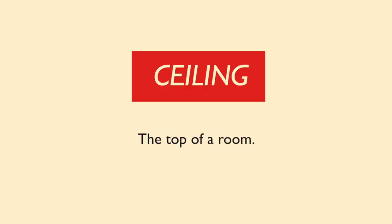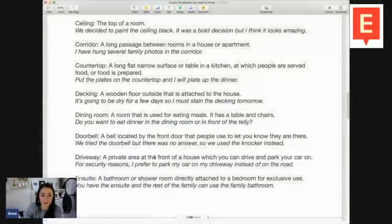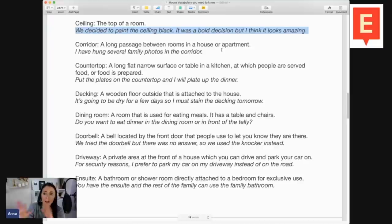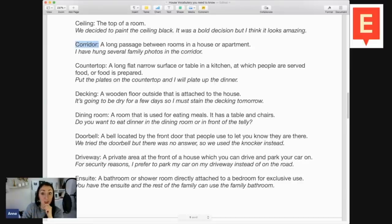Next, we have the word ceiling. It's got a strange spelling — C-E-I-L-I-N-G. The ceiling is basically the top of the room from the inside. If you're outside looking down onto a building, that's the roof; looking up from inside, that's the ceiling. It's the interior top of a room. The example sentence: we decided to paint the ceiling black — it was a bold decision, but I think it looks amazing. Has anyone ever painted their ceiling any colour other than white? Let me know.